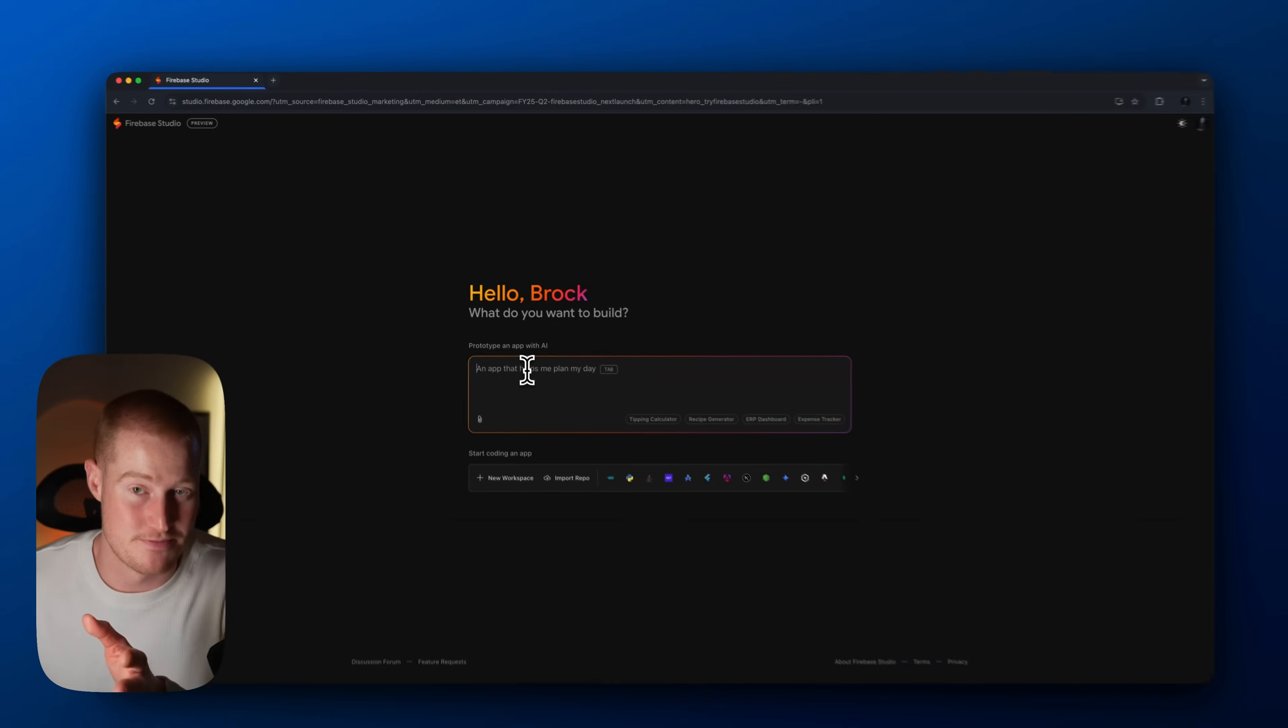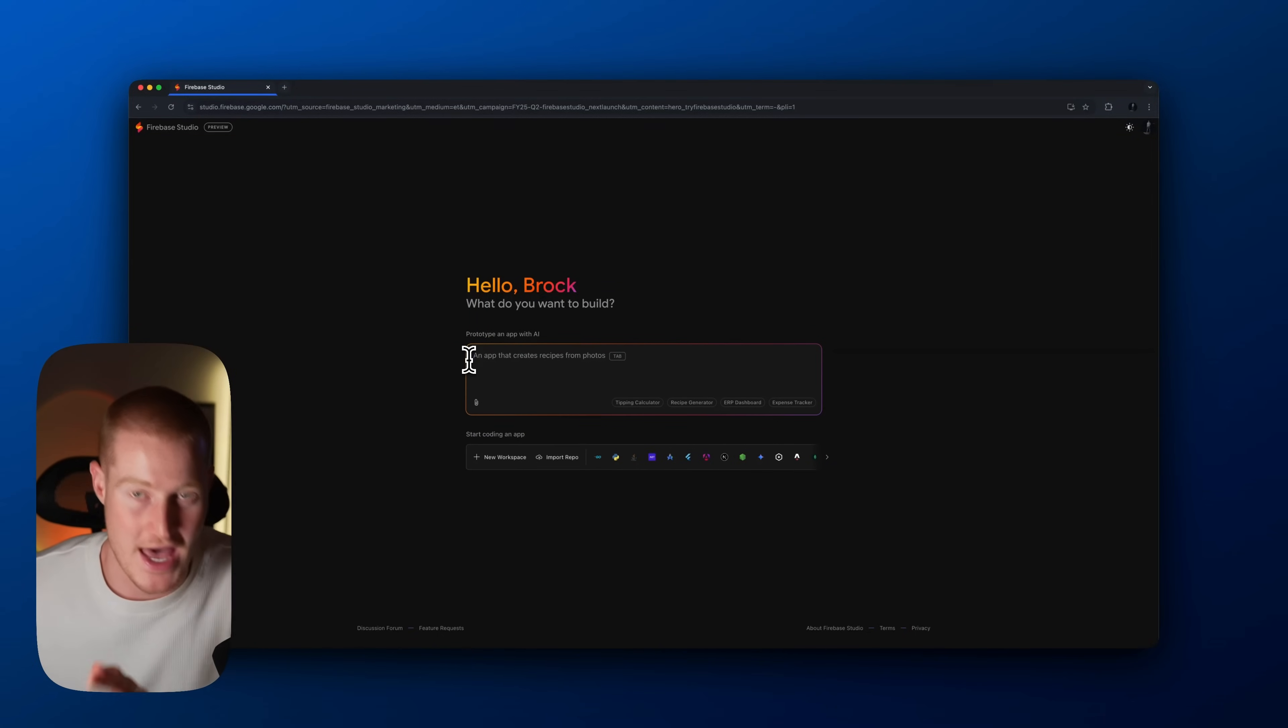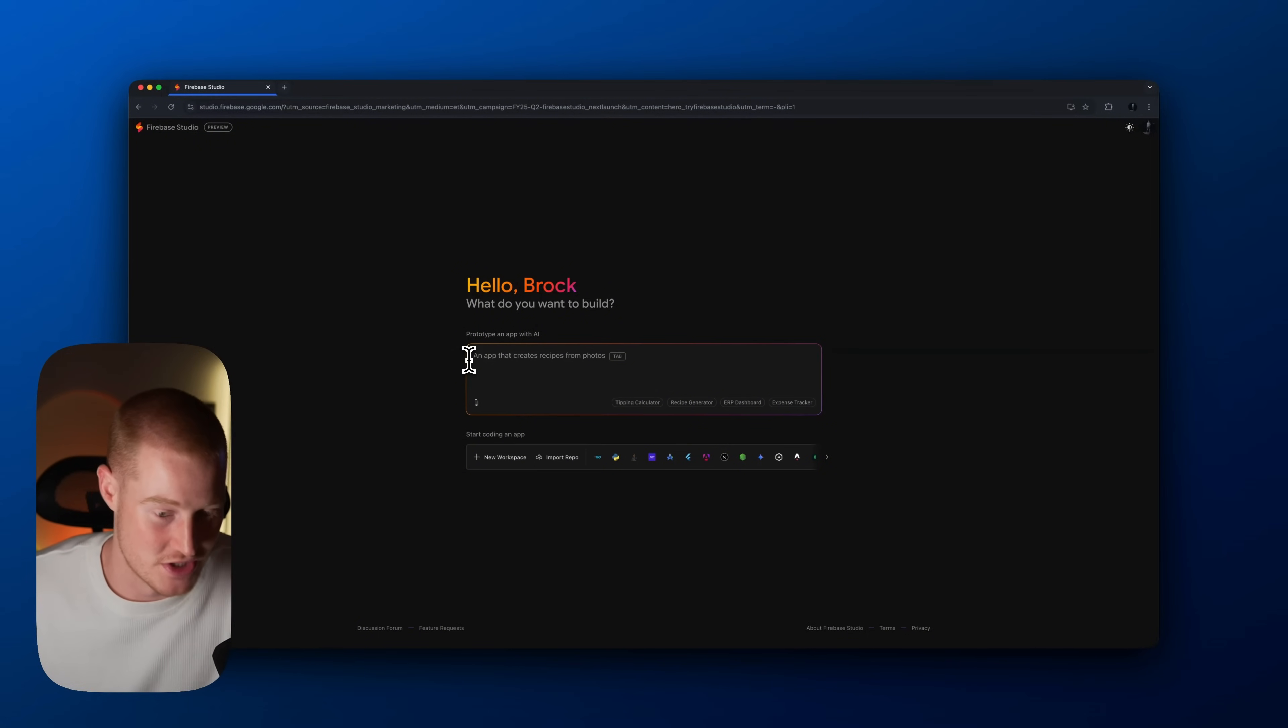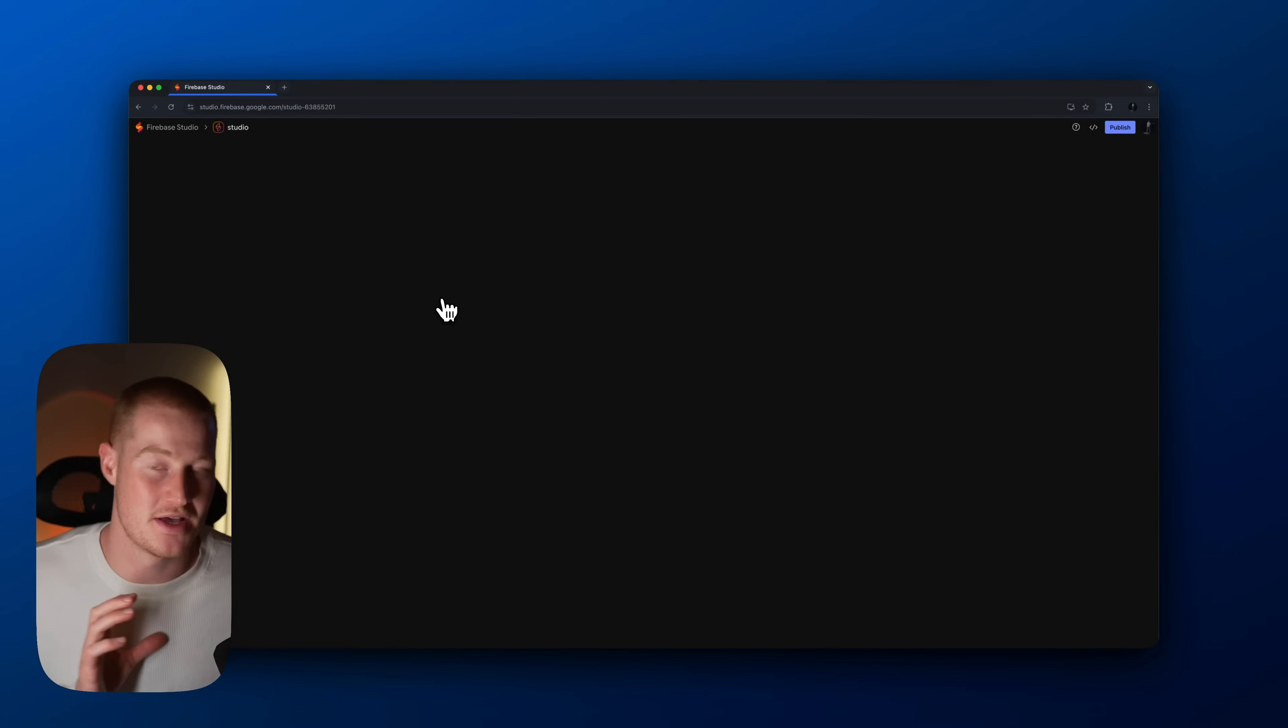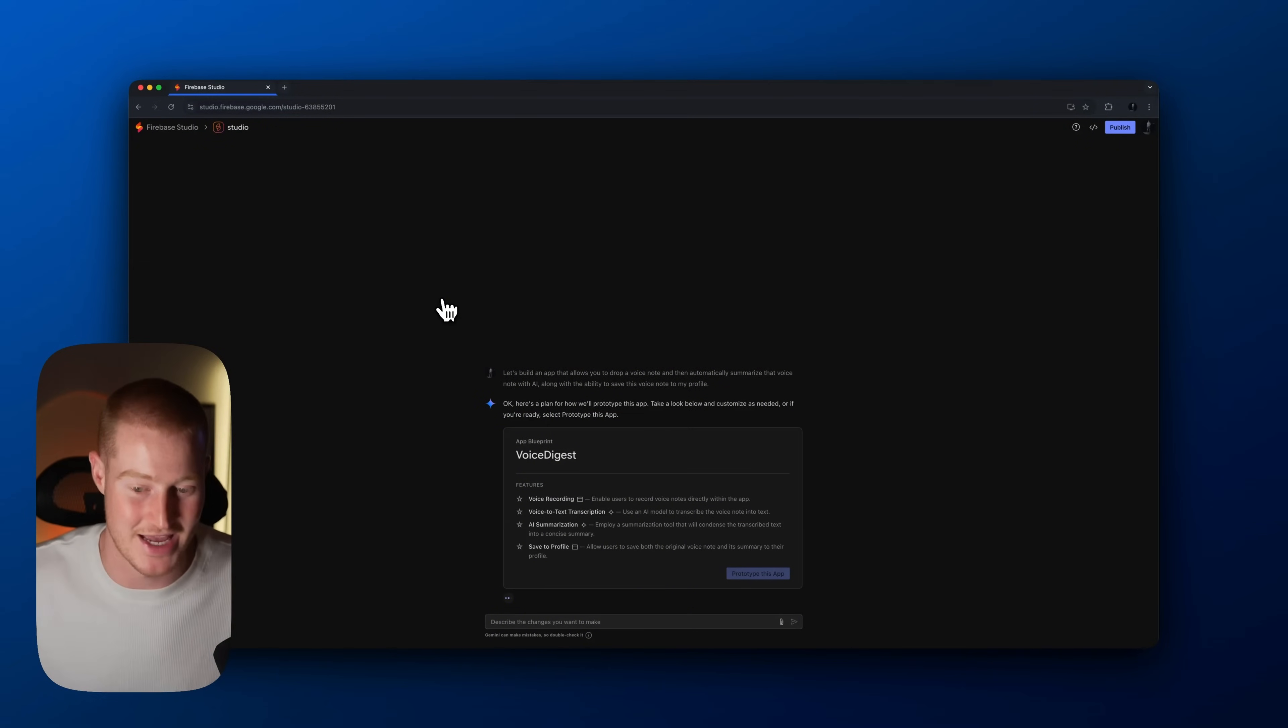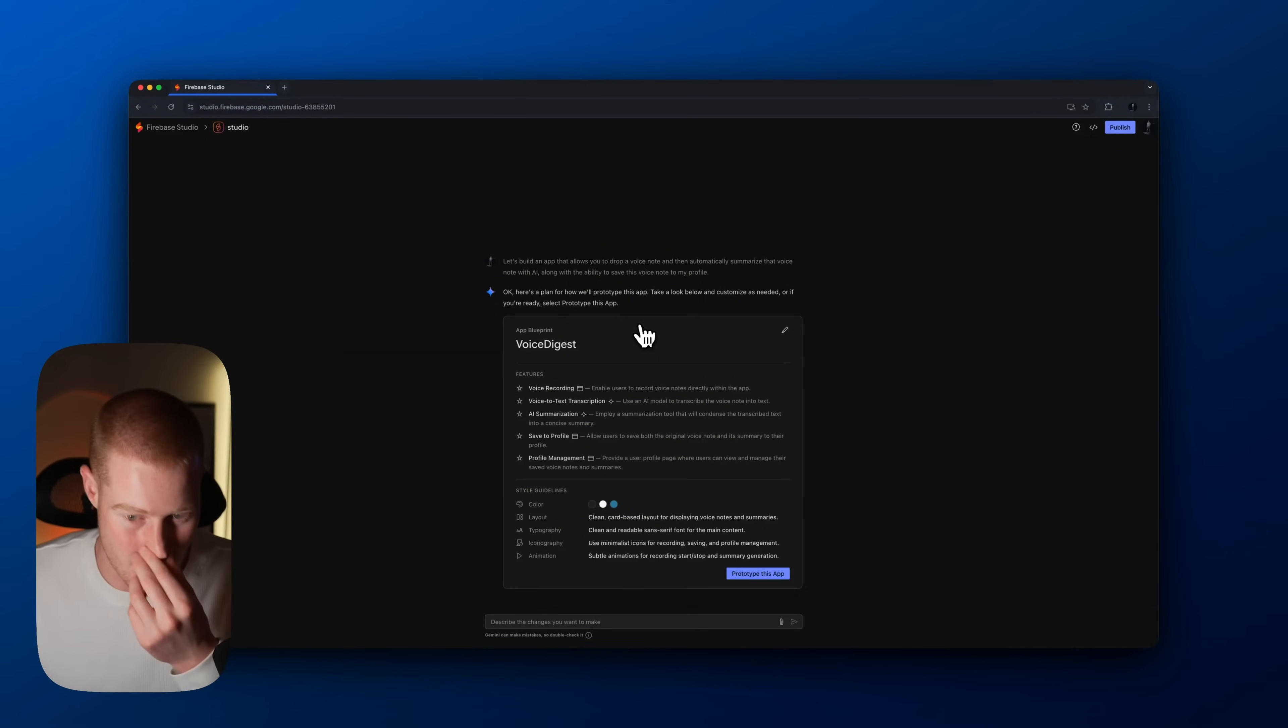So that is something that you can configure, but let's go ahead and actually move forward on building out our app. So I'm just going to speak with our Google Firebase Studio and basically tell what we want to build. Let's build an app that allows you to drop a voice note and then automatically summarize that voice note with AI along with the ability to actually save this voice note to my profile. Okay, so this is a very simple app. I don't know if I'm going to build this full thing out. I just want to get a sense of what the functionality and what the user interface of this platform is like and what the workflow is going to look like if I actually use this compared to other platforms.